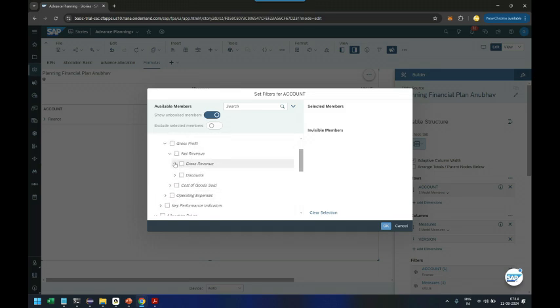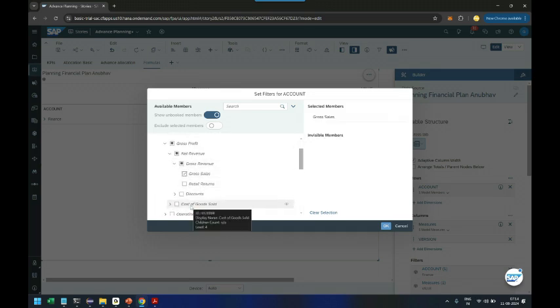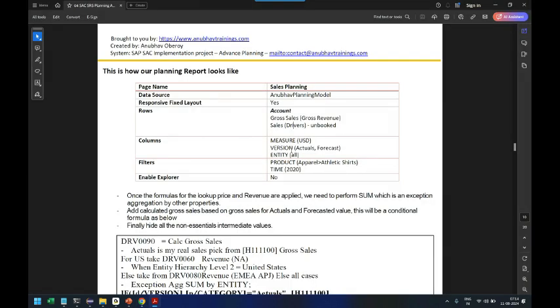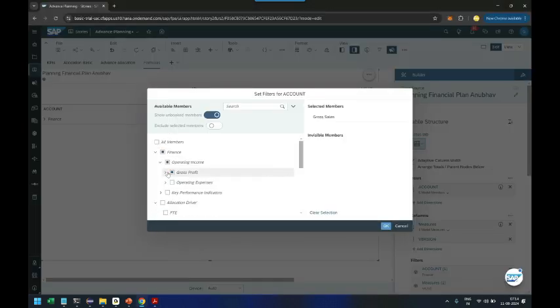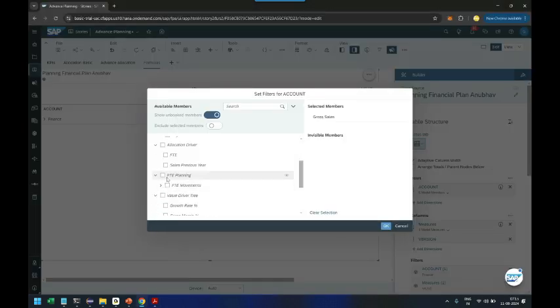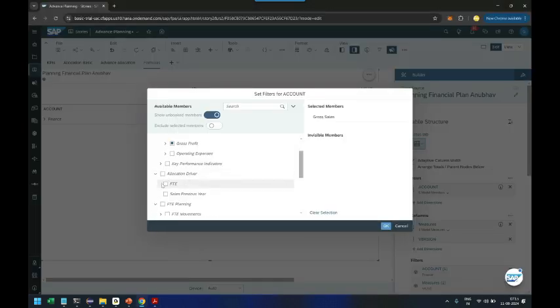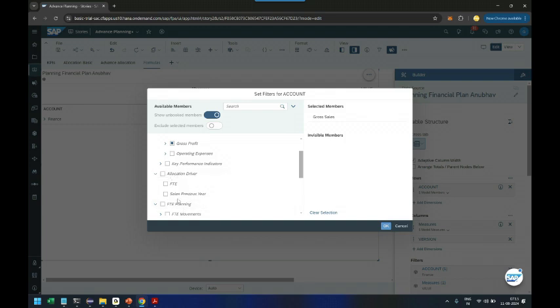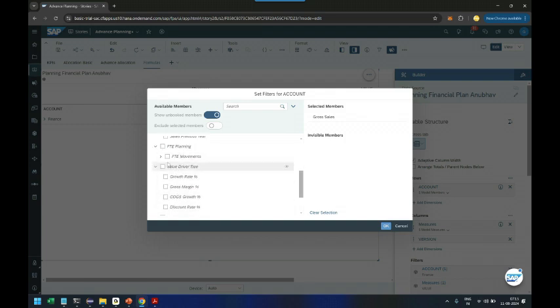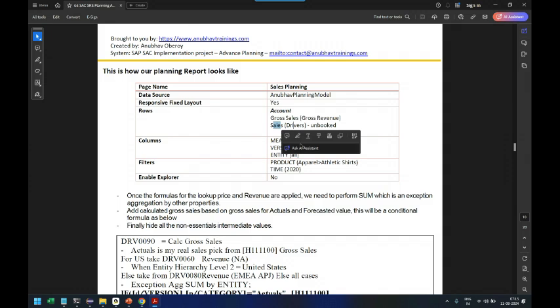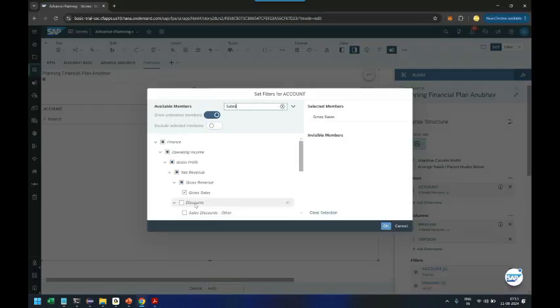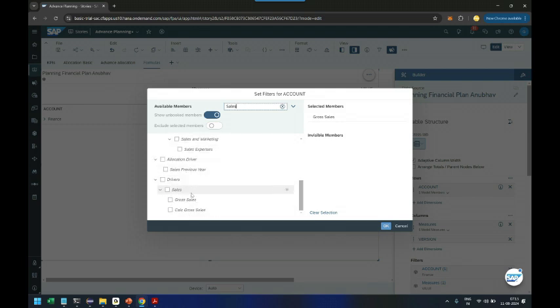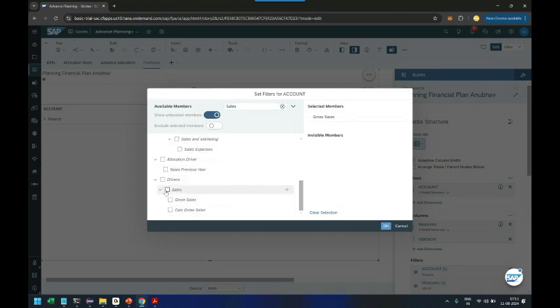We will pick the gross sales, and then we will pick the sales from the driver tab. So let's come back to the driver tab. Here it is, so here we have gross sales and calculated courses.